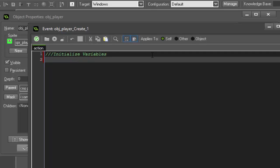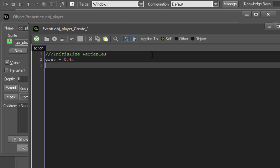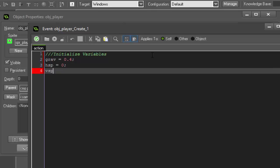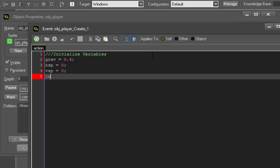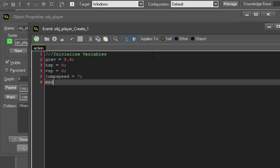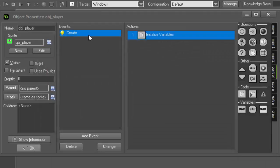So, initialize variables. Our first variable is going to be grav. We're not going to use the built-in gravity. We're going to set our own and set it to 0.4. Then we need hSpeed, set it to 0 for now. vSpeed, also going to set it to 0. jumpSpeed, we're going to set that to 7. And moveSpeed is going to be set to 5. All right. So now we have all of our variables set. We can go ahead and close the create event.